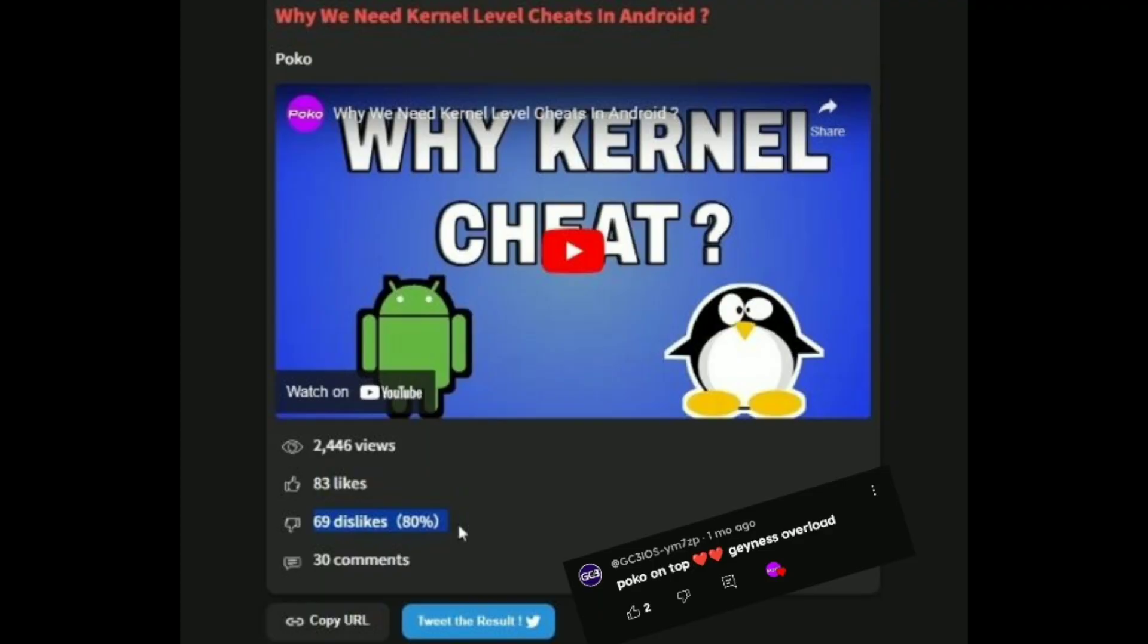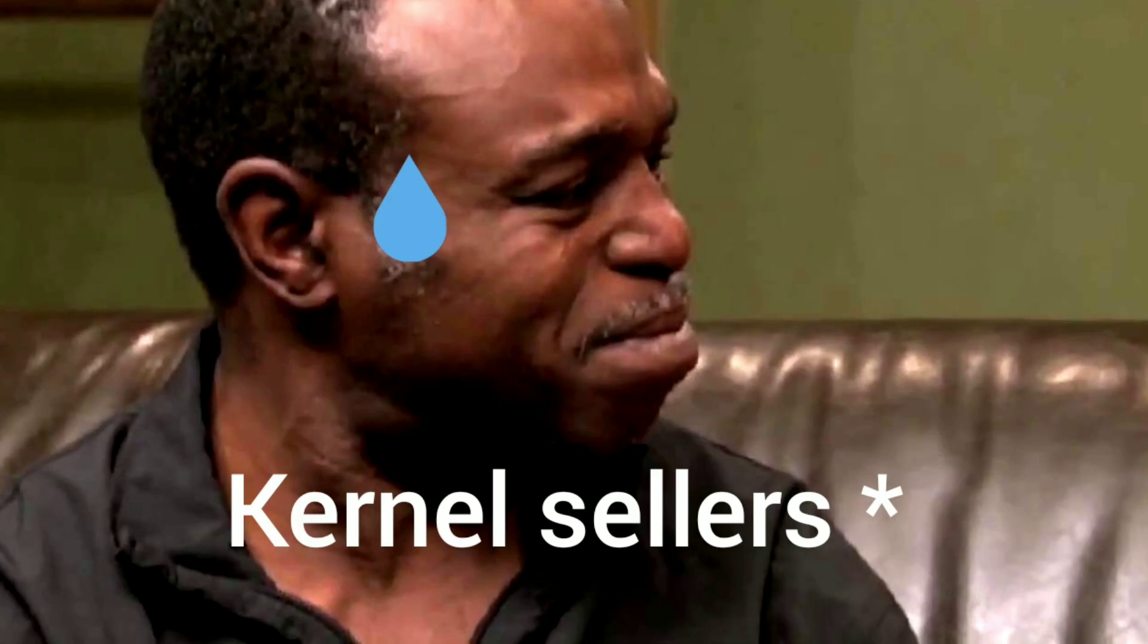After receiving a lot of dislikes on POCO's video, I was motivated to make this one. For kernel cheat sellers, this video might feel like salt on a wound.